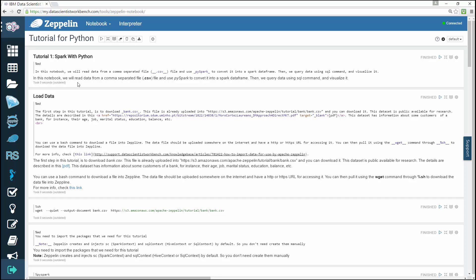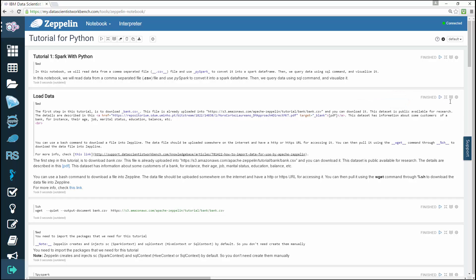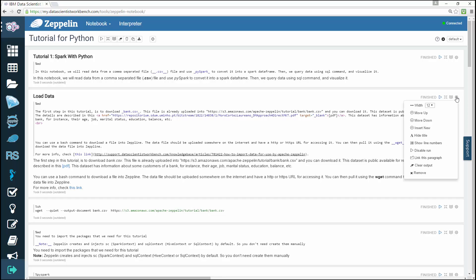On the top right corner of each paragraph, there are some commands that will allow you to execute the paragraph code, hide or show the code section, hide or show the result section, or configure the paragraph.